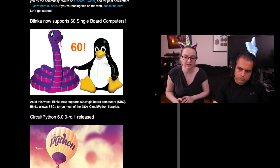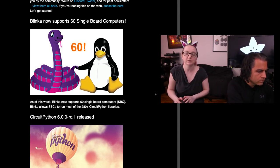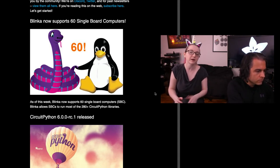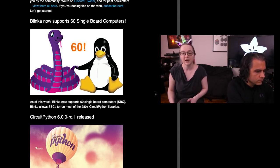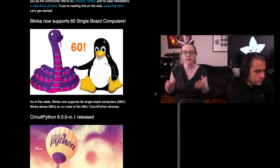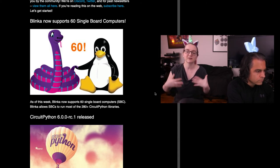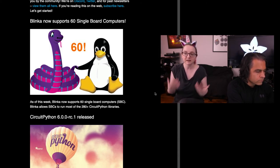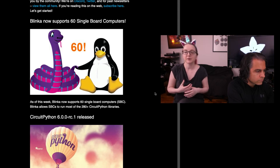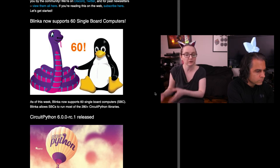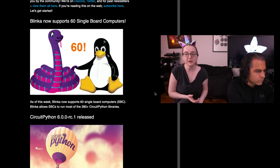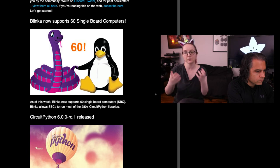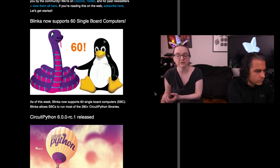Even the latest Pi 400 is supported. And that means what you can do is you can write code in CPython that takes advantage of Linux underpinnings, but then can do PWM to control a servo or light up NeoPixels or connect to a barometric pressure sensor, so you get the best of both worlds.